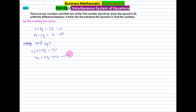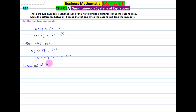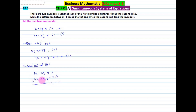We name this equation 3. Now we subtract equation 2 and equation 3. Equation 2: 4x - 2y = 2. Equation 3: 4x + 12y = 212. Subtracting, the 4x terms cancel. The y terms: -2y minus 12y gives -14y. And 2 minus 212 gives -210. So -14y = -210.